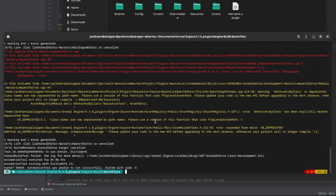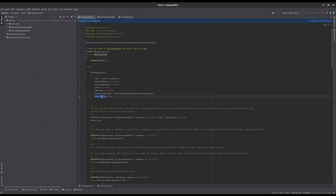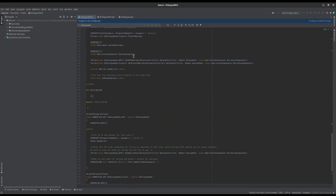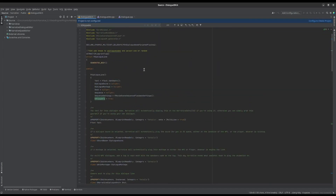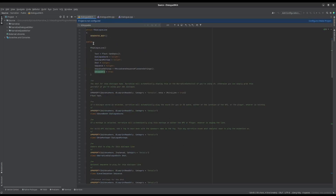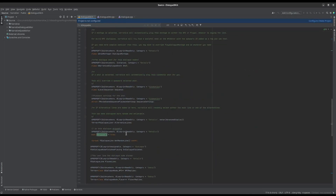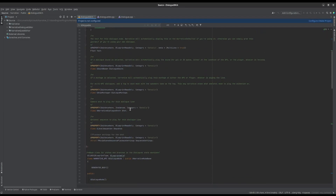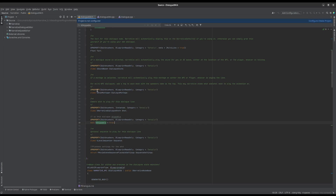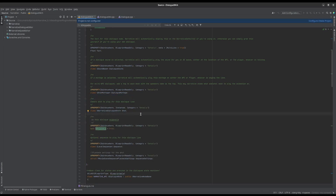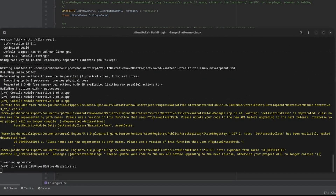I received a compile error — it says DialogueSM.h line 28 has an issue. Looking into it, I'm not a C++ programmer, but it turns out the variables are all defined twice: once in a public section and then again in another public section under two different classes. I had only added mine to the bottom one. I need to copy my variable and paste it into the top public section too, making sure the comments are formatted consistently.